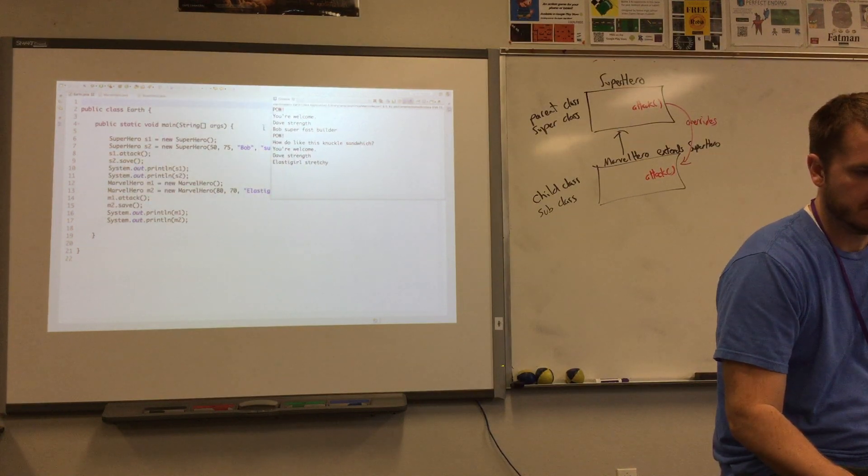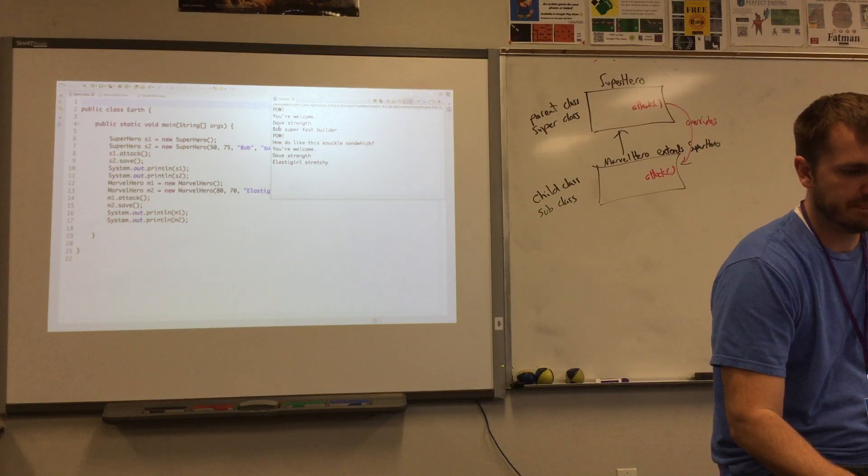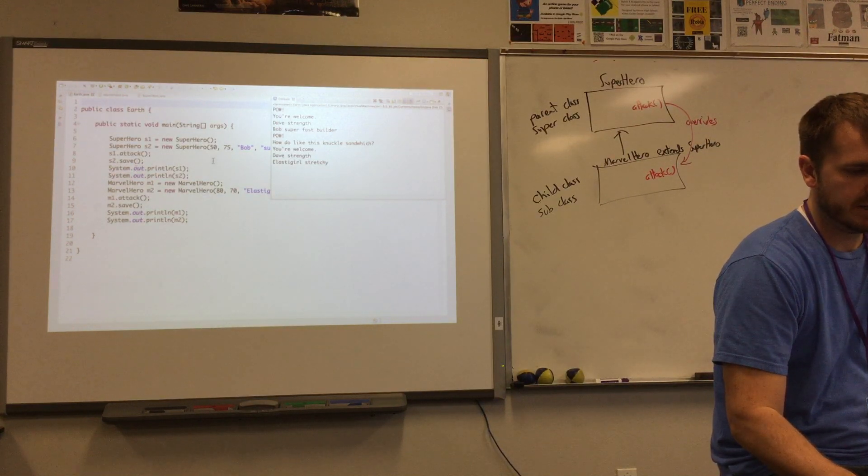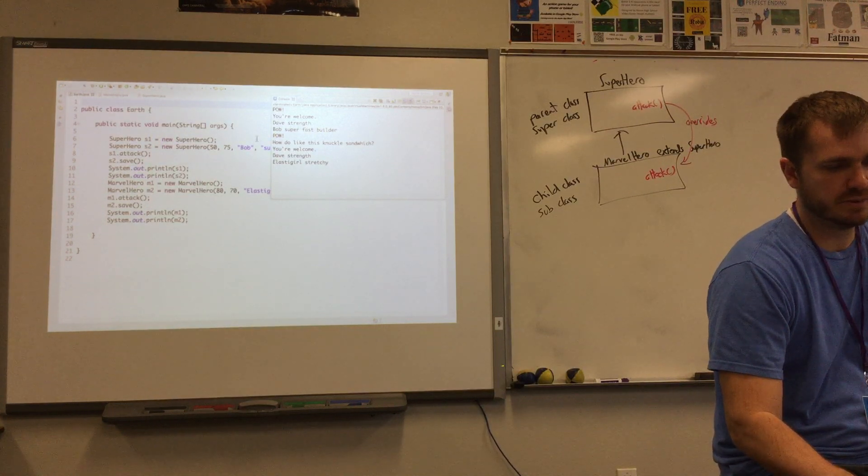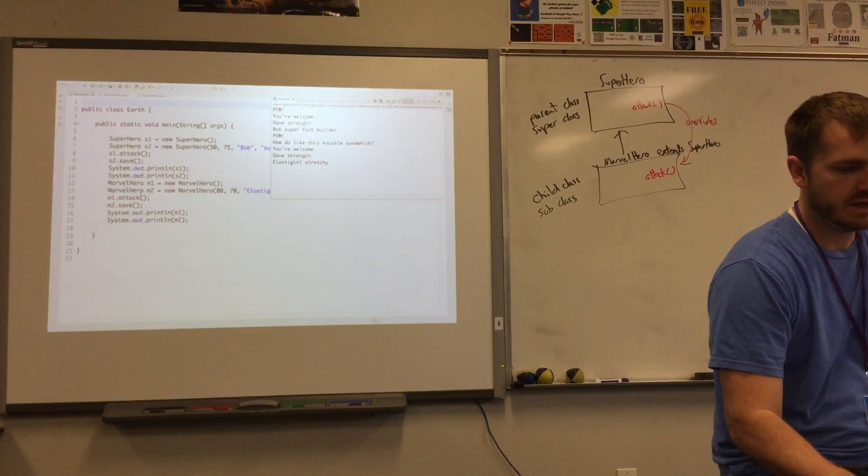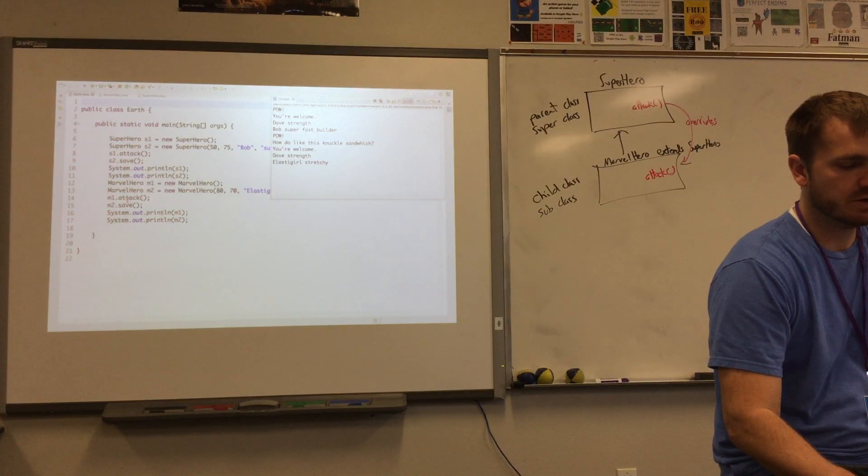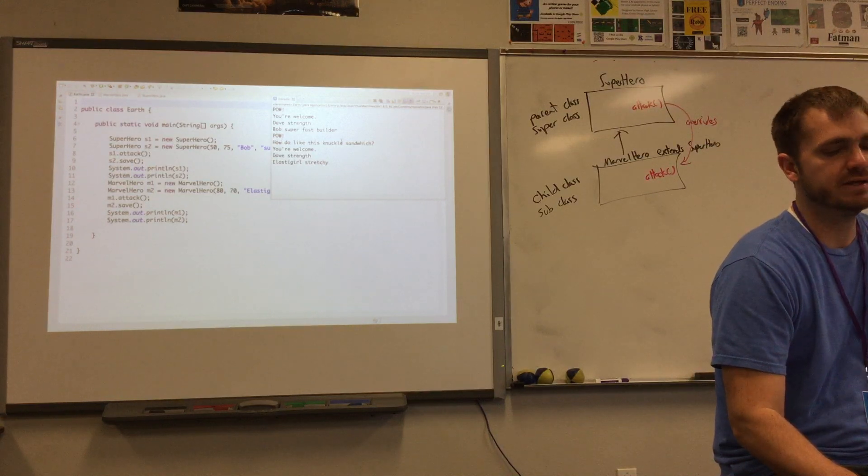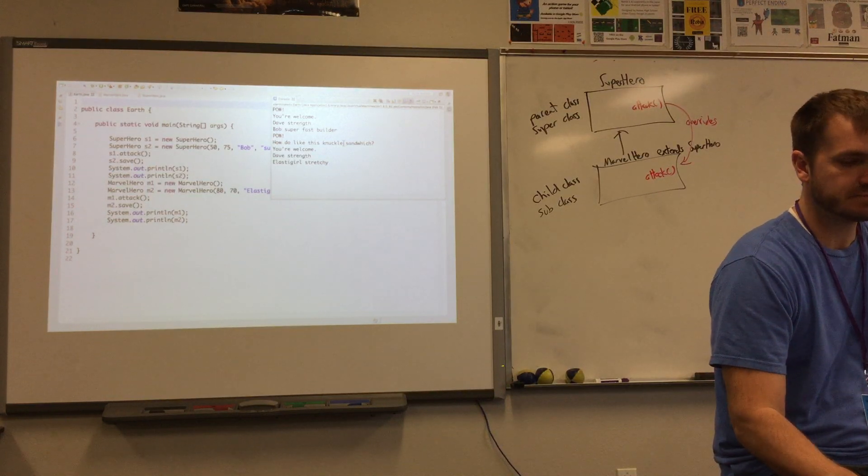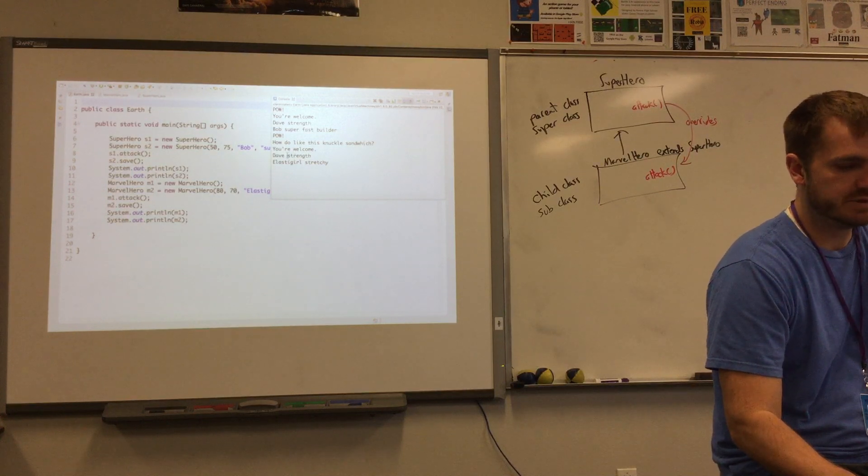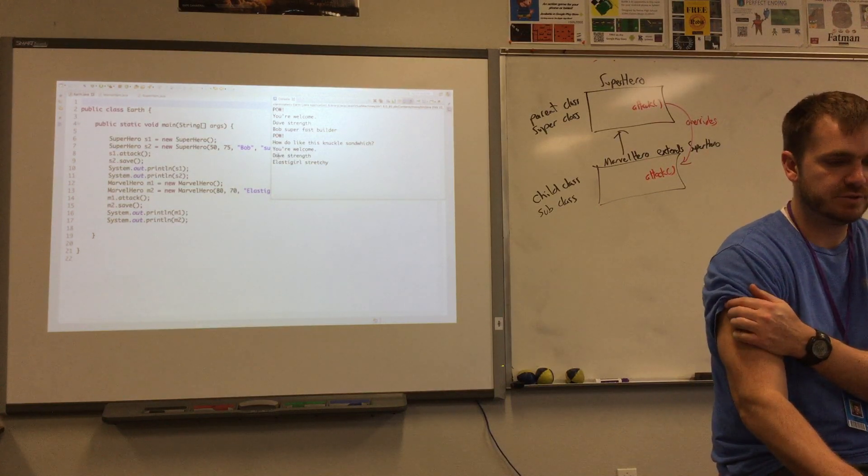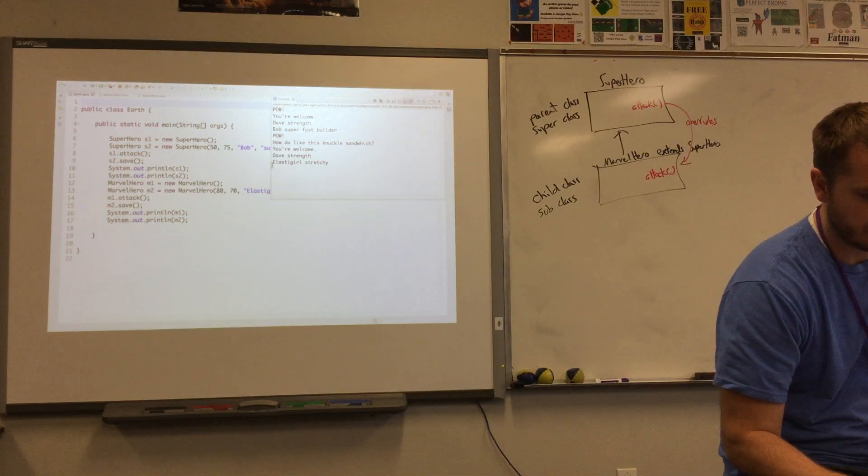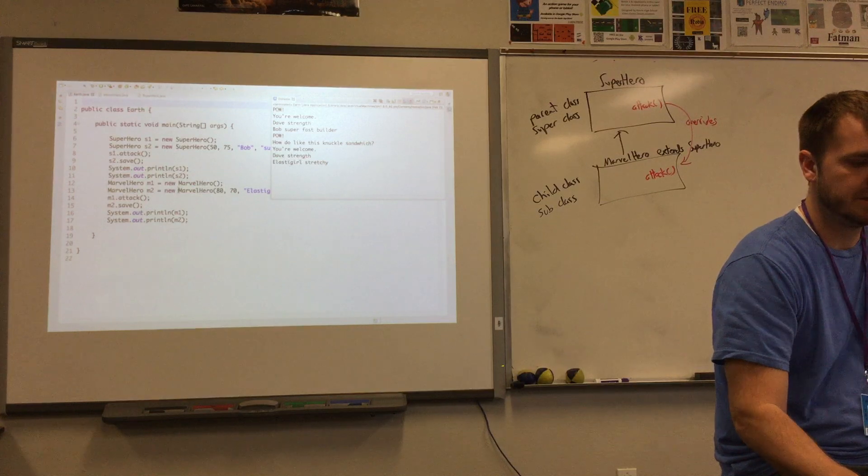So we did an attack, which is pow, then save, which is you're welcome. And then we printed out superhero s1, which is Dave with strength, Bob super fast builder. Then we had down here where our Marvel hero did an attack, and it actually says pow, and then how do you like that knuckle sandwich. And then you're welcome, which is just sort of the default. I think that one is not overwritten.